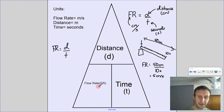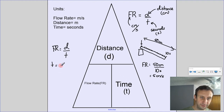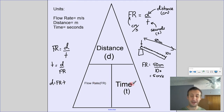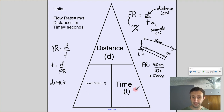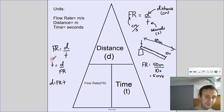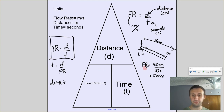From the triangle, FR = d/t. If we want time, it's on the bottom with FR, so t = d/FR. If we want distance, FR and t are on the same level, so d = FR × t. If two things are on the same level, we multiply; if one is above the other, we divide. This gives us all three formulas from the one triangle.